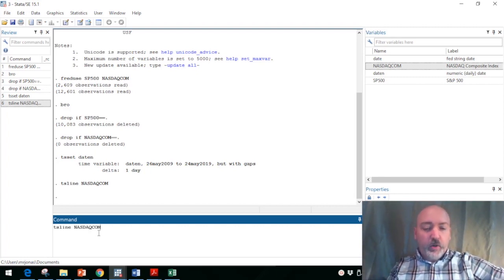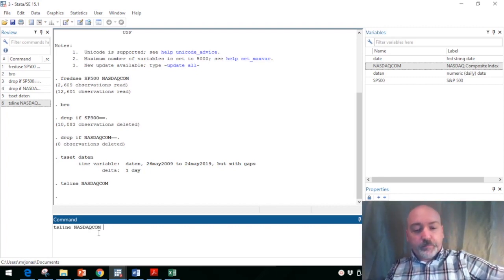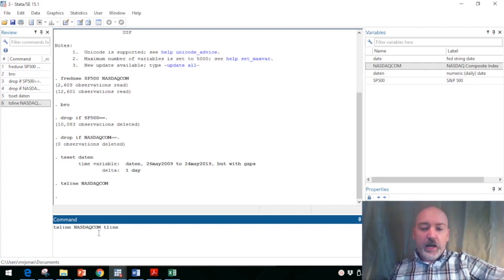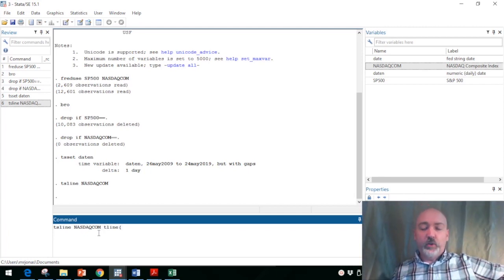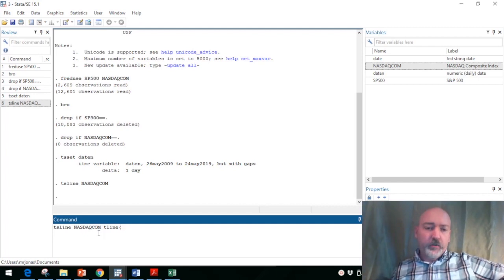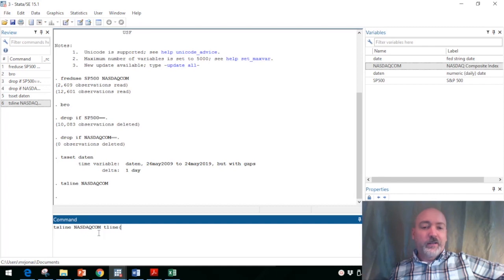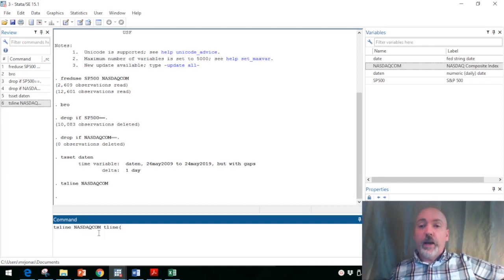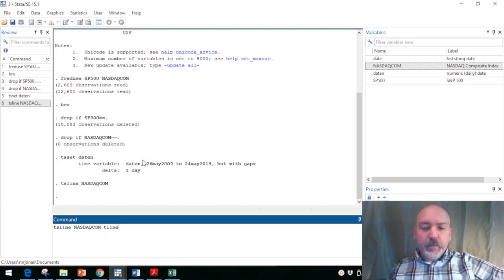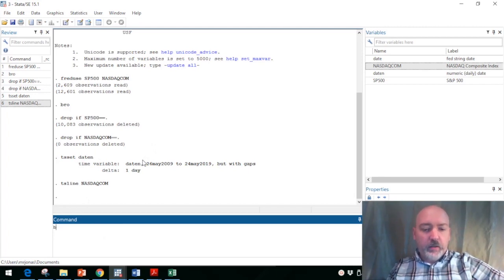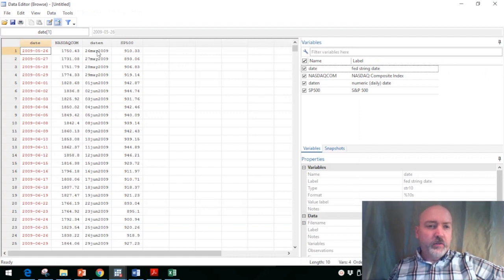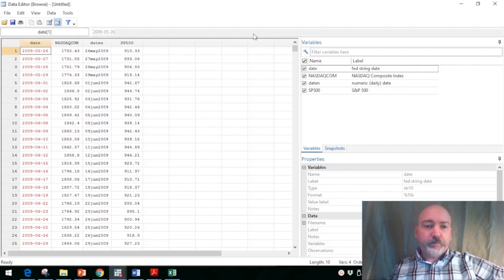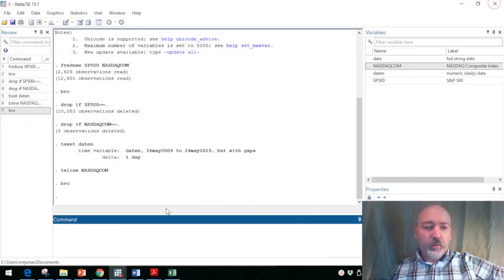So we can put in the t line command, and then you can just put in the date at which you want a specific marker to occur. You need to identify it using the format of the date that you have declared. In our case, let's just go back real quick to browsing the data and take a quick look. Our date is in day month year format.